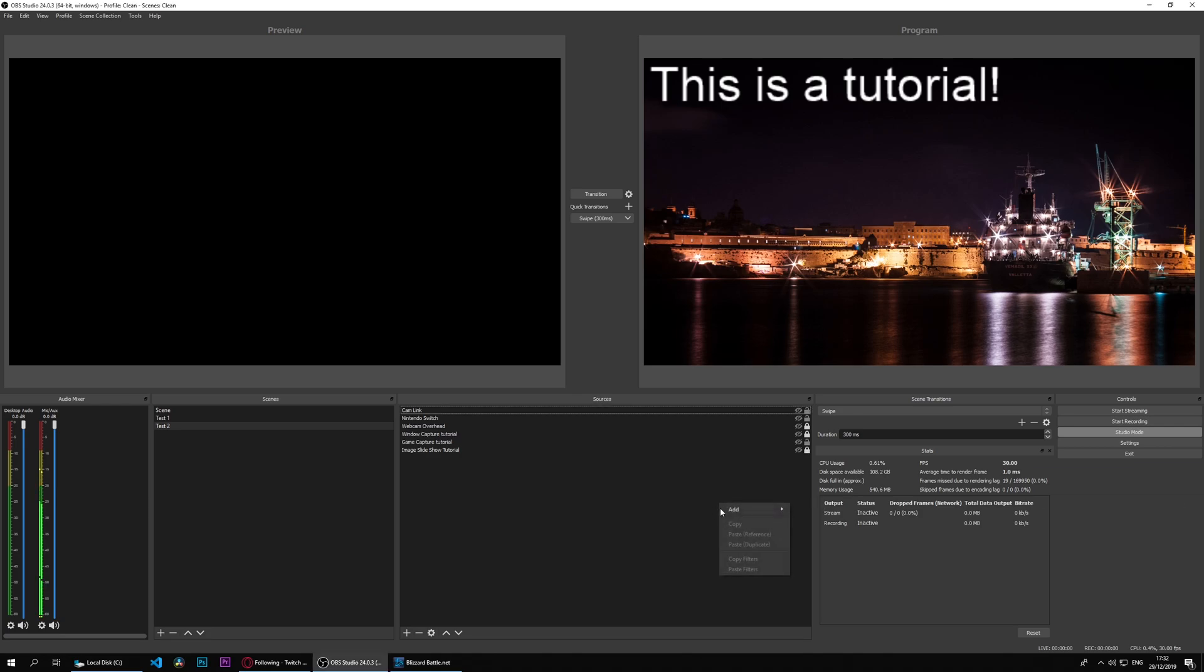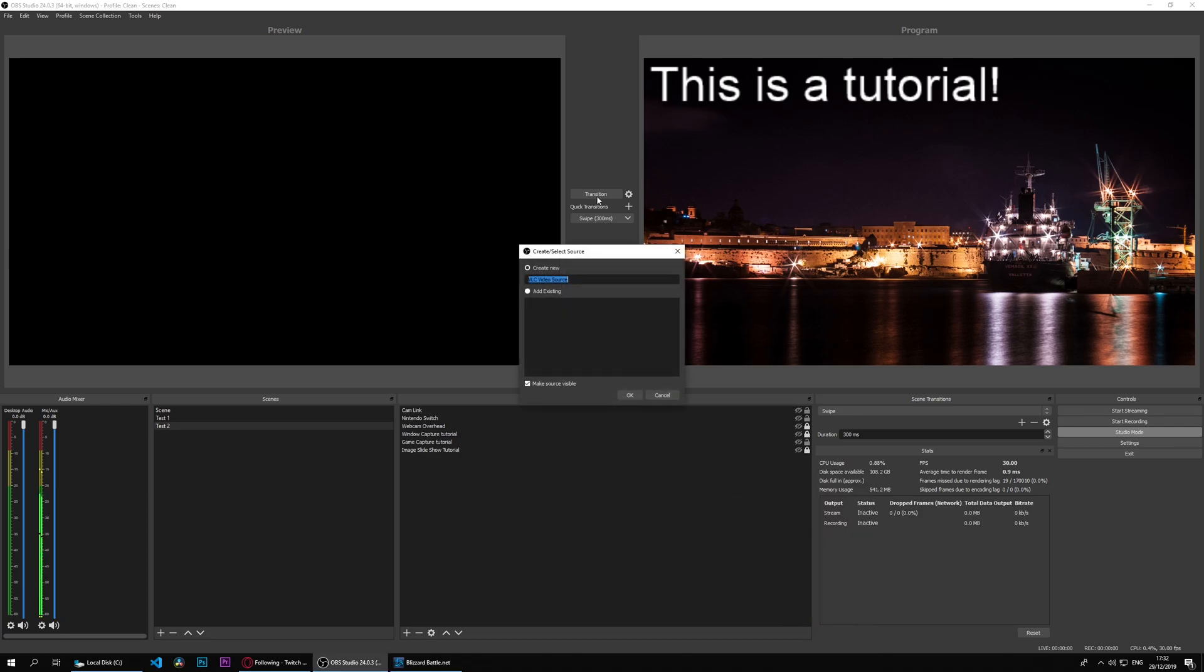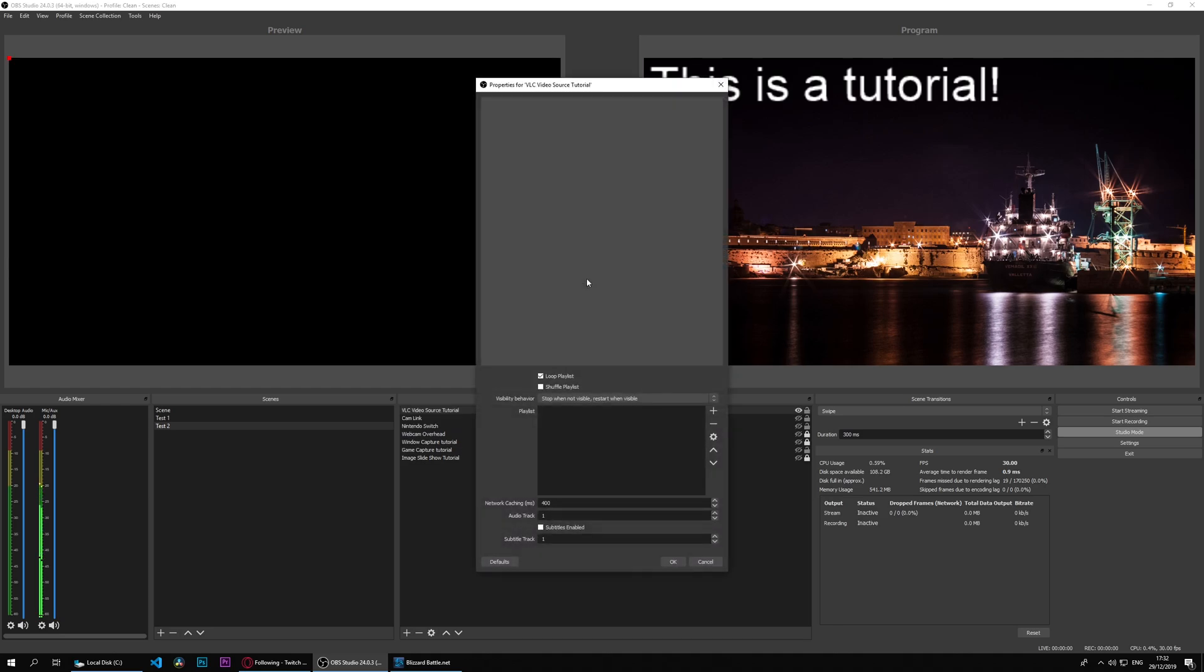If we right click, add VLC video source, we'll call it VLC video source tutorial. I still never type tutorial properly.